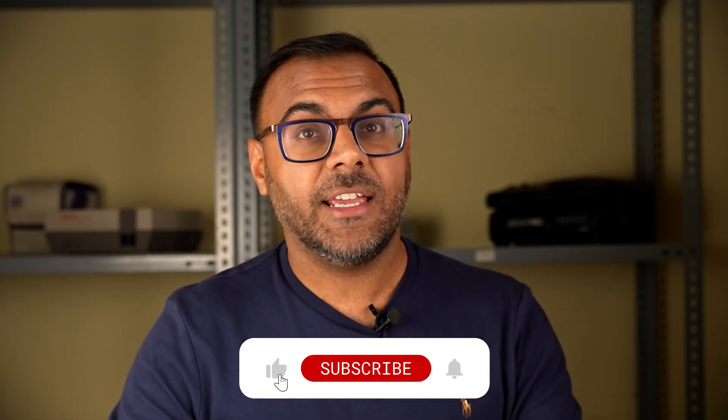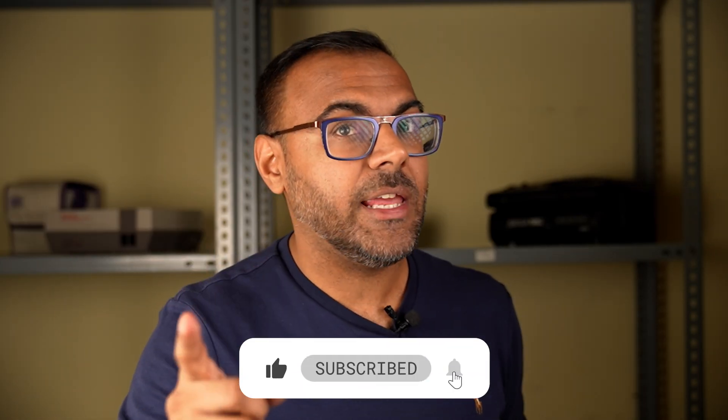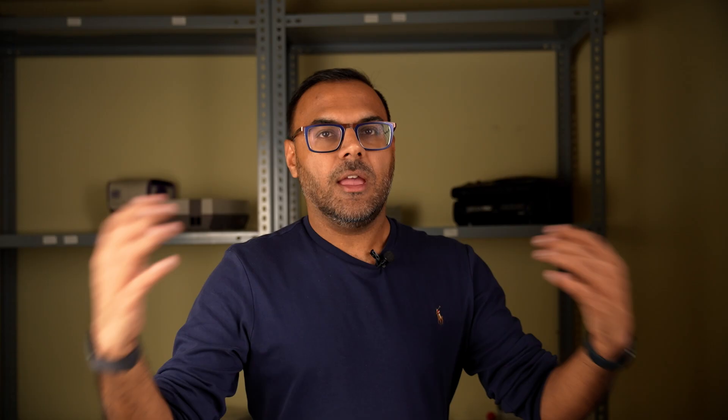Before we jump in, if you checked out the last video and found value, please don't forget to like and subscribe. It really helps the channel out. And without further ado, let's continue to explore what we can do with IP adapter. Let's get plugged in.